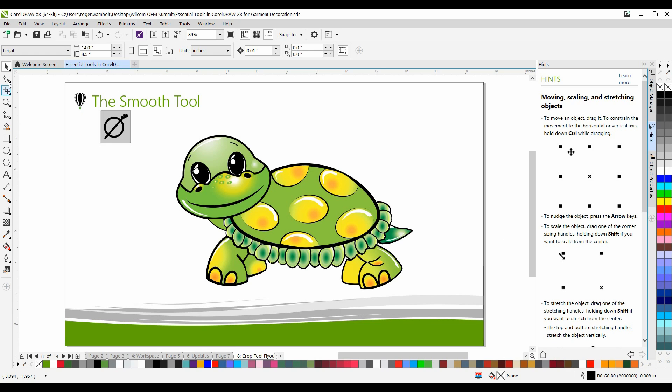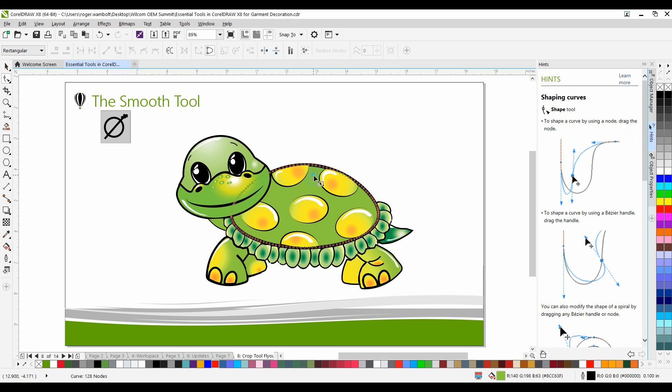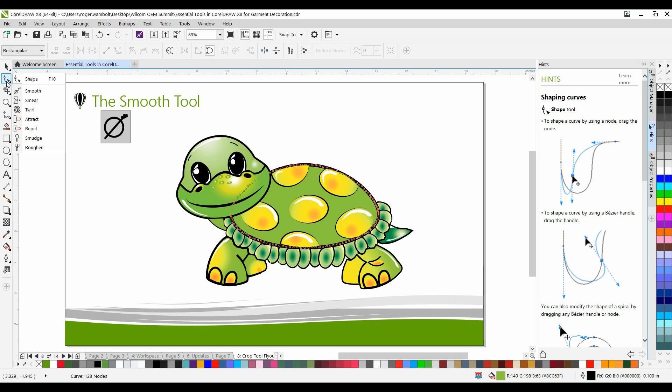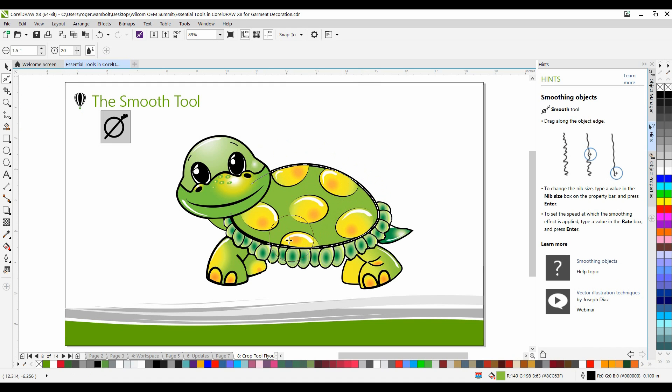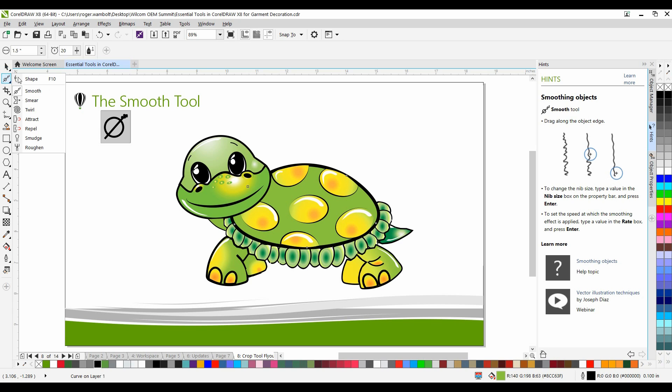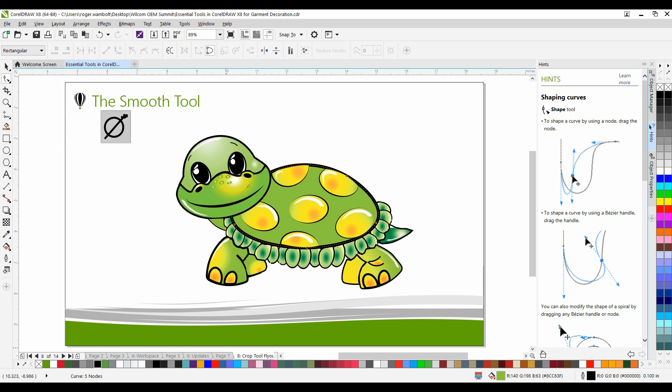In my toolbox I'm going to select my shape tool and then I'll select this object. You'll notice that there's a number of nodes around the perimeter. Actually there are 128 nodes. In the toolbox, underneath the shape tool, I have a smooth tool. I'm going to use the smooth tool to do a simple stroke around the perimeter of this object and now when I go back and select my shape tool, you'll notice that I've reduced this down to a mere five nodes.